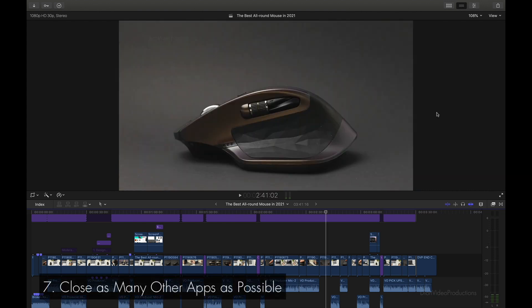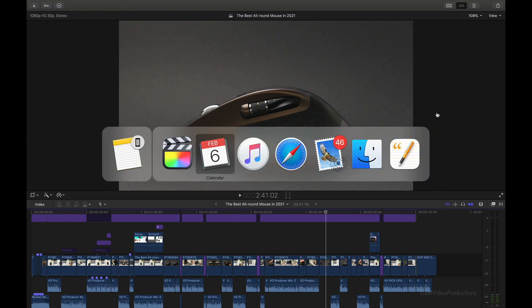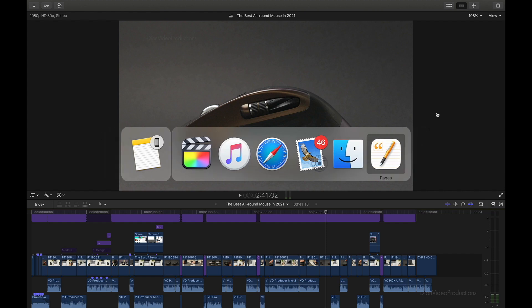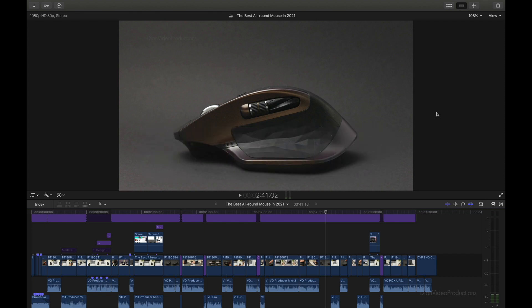The seventh tip is to simply close as many other applications as you can. There's a very quick way to do this on macOS: press and hold Command, then quickly press Tab once. This will bring up all your open applications. You can then close them by pressing Q on your keyboard, and press Tab to cycle through them and close or keep open whichever ones you'd like. The more you have closed, the faster Final Cut will run, as your Mac can dedicate more processing power and RAM to Final Cut Pro.